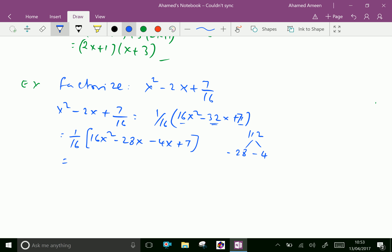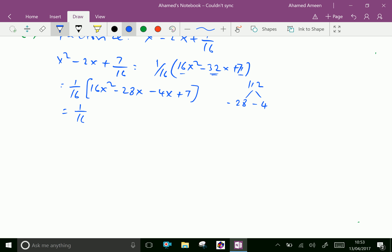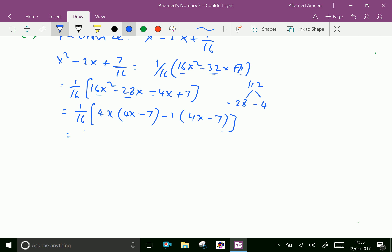Further, 1 over 16: take 4x common from (16x squared minus 28x) to get 4x(4x minus 7), then take minus 1 common from (minus 4x plus 7) to get minus 1 times (4x minus 7). So the factors are 1 over 16 times (4x minus 7) times (4x minus 1).